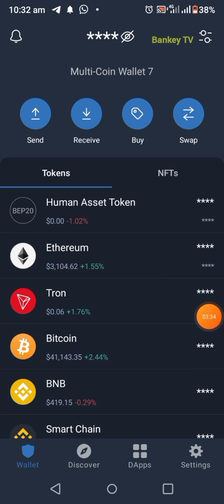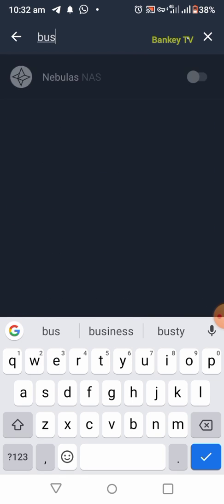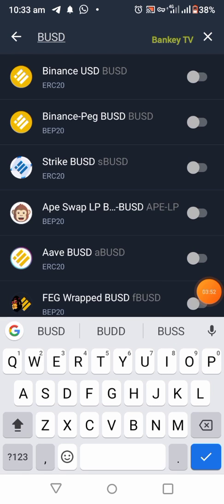In your Trust Wallet, click on the search button. Then search for BUSD. If you don't have it, search be-USD and wait for it to load.